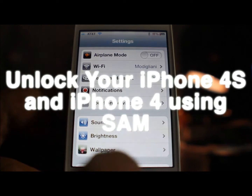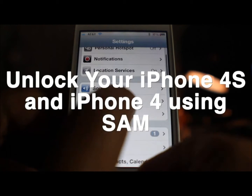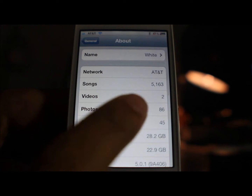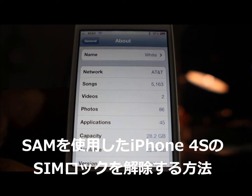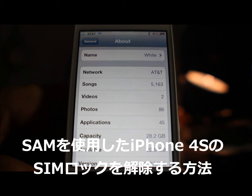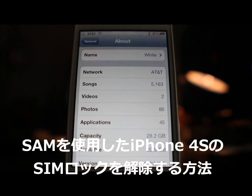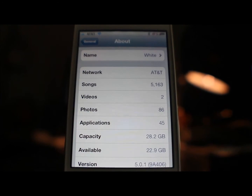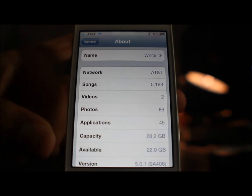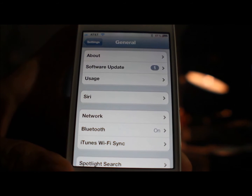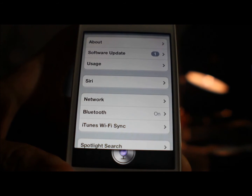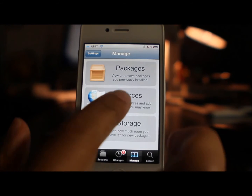Do you want to unlock your iPhone 4S or your iPhone 4 easily? I'm going to show you how to do that right now using the SAM jailbreak package. You can see I'm running iOS 5.0.1 on my iPhone 4S right here. Let's just invoke Siri just to show you — you can see Siri there in the settings. Okay, so this is an iPhone 4S.